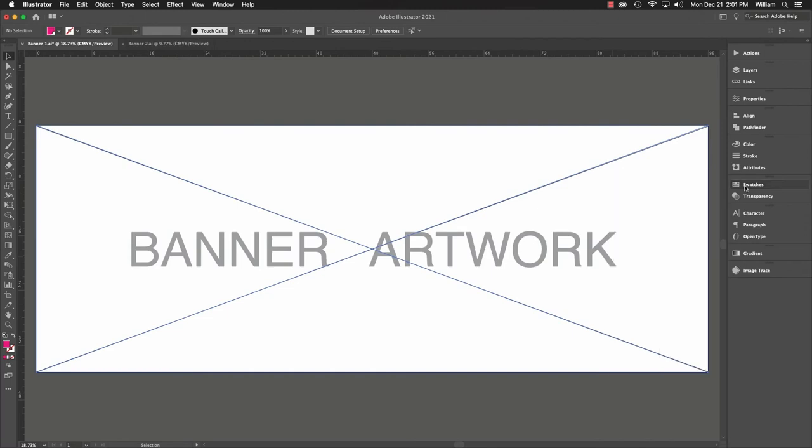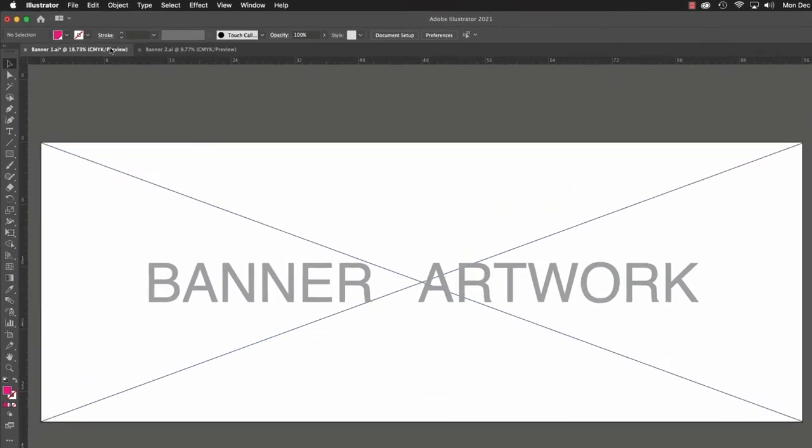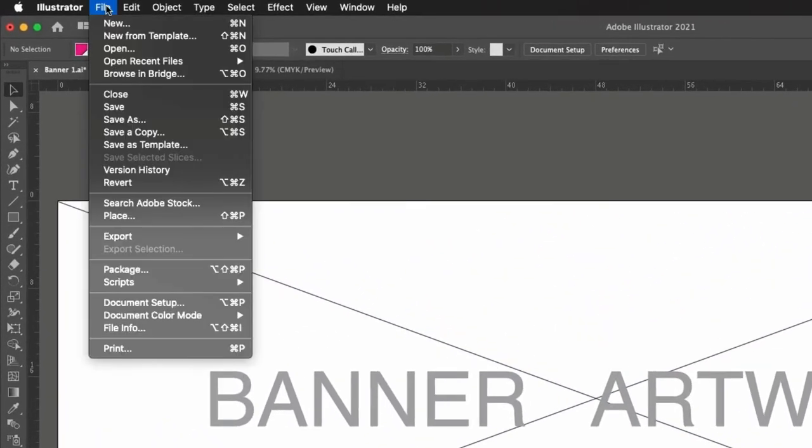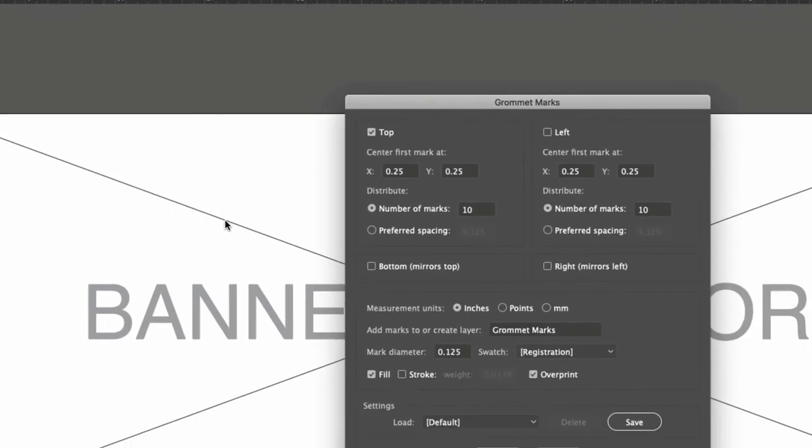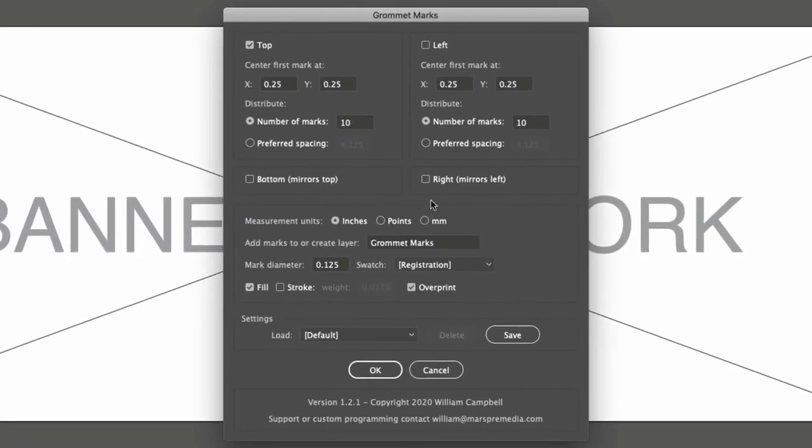Now to launch the script, go to the File menu, Scripts, and select Grommet Marks. And the script runs, which displays the interface.